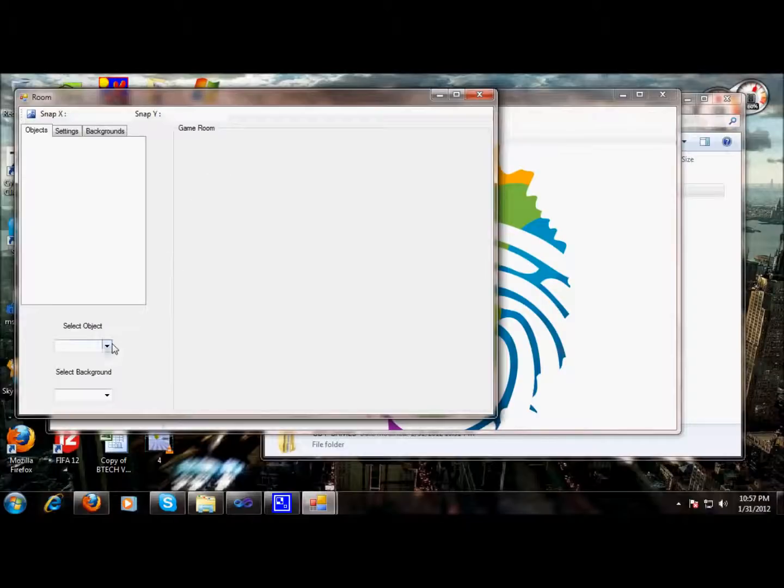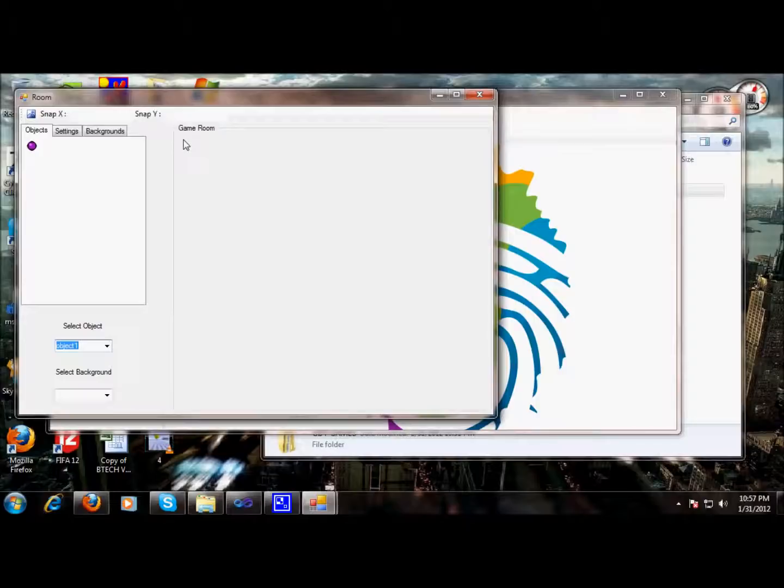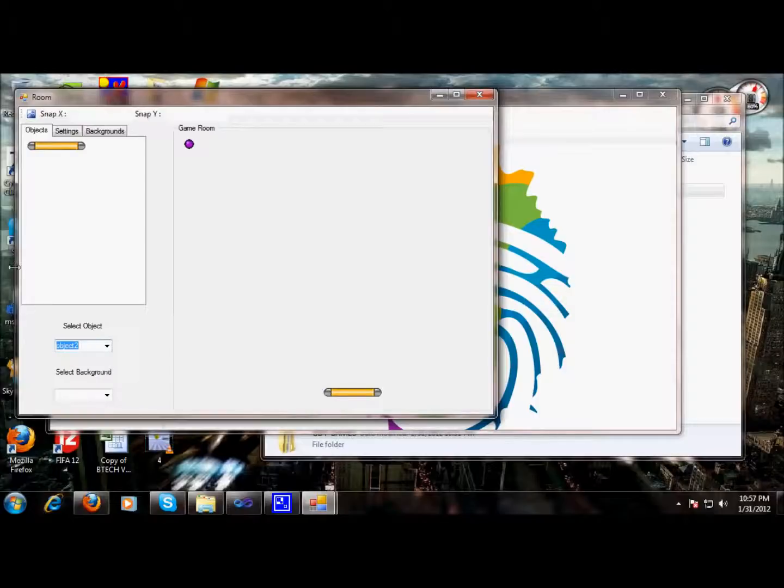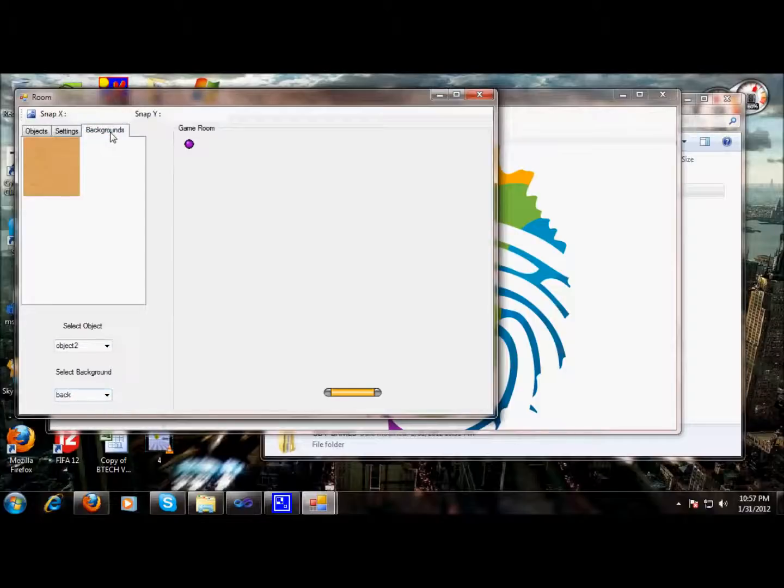So if I select object one, so object one can be placed in my game room. I place it over here. Object two can be placed, I place it over here. And we can select a background. Background is being selected.